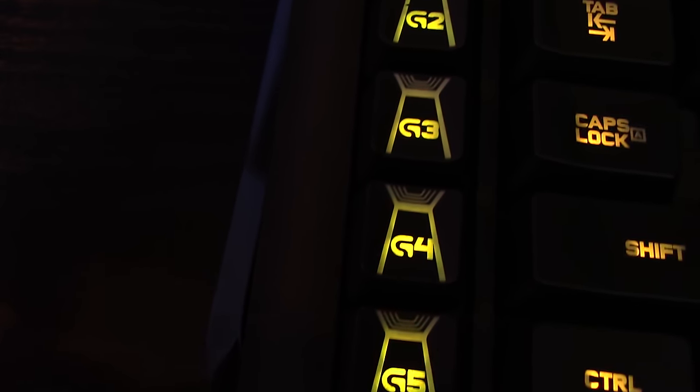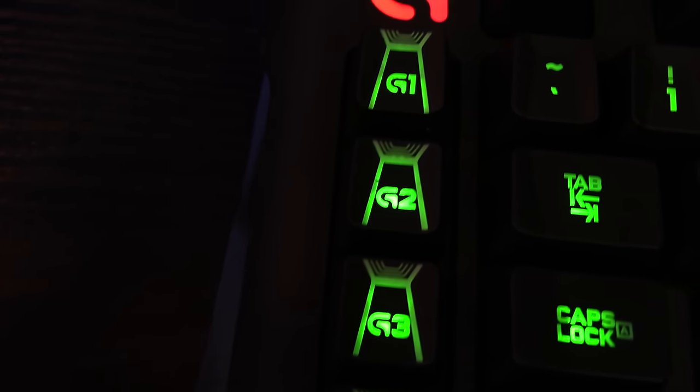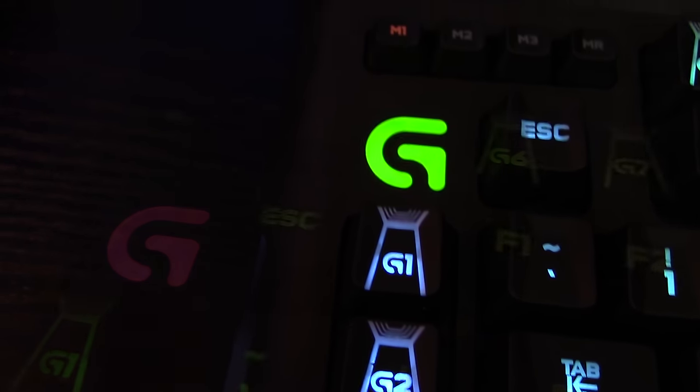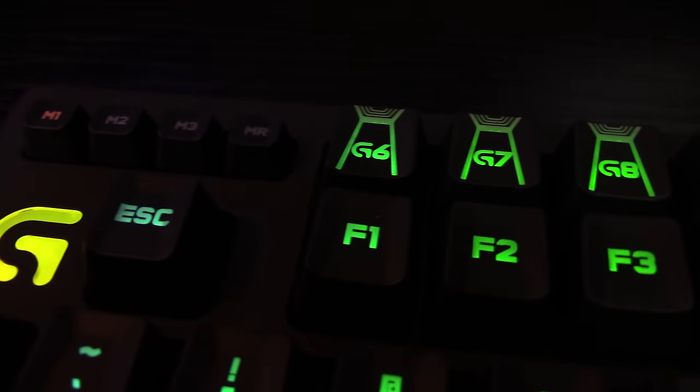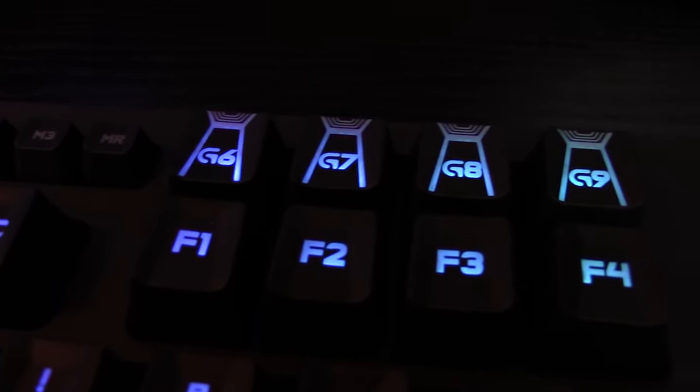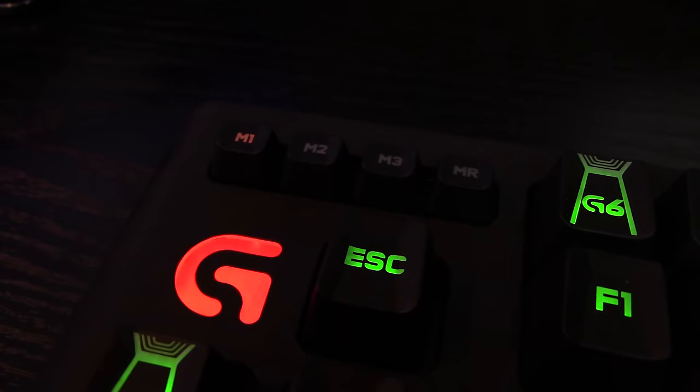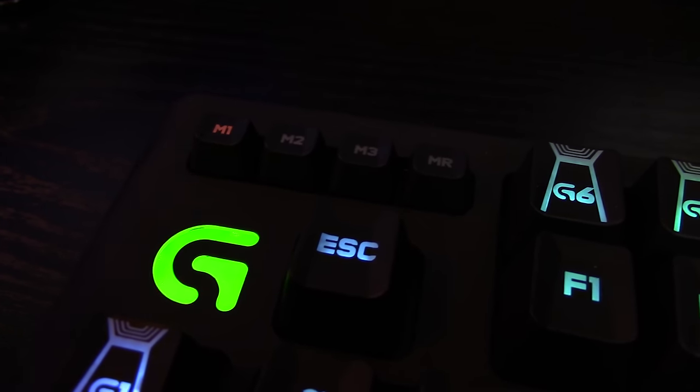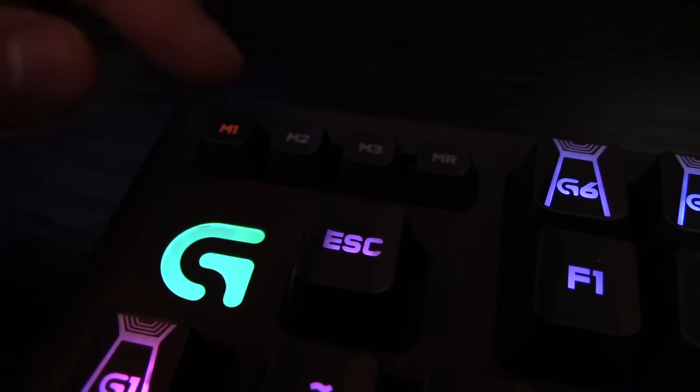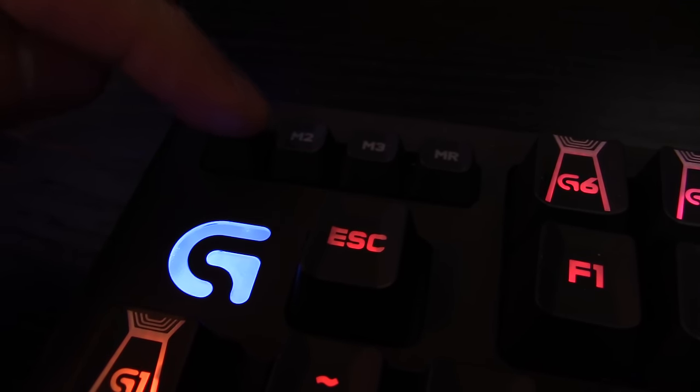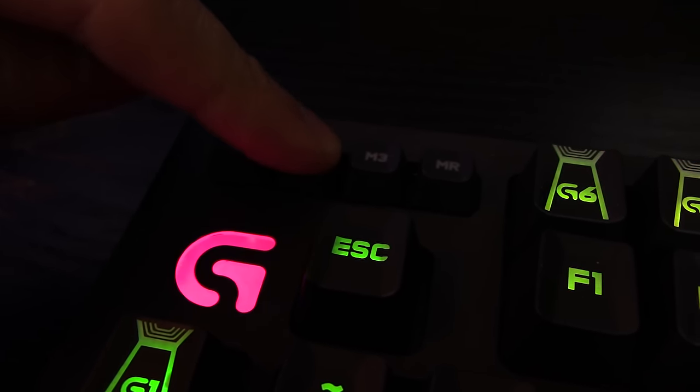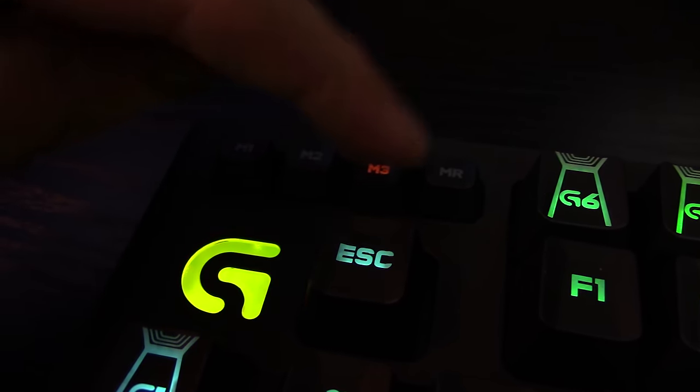There are nine programmable macro buttons, five on the left of the keyboard and four more above the function keys, F1 through F4. There are three buttons on the top left of the keyboard for quick mode switching and a fourth for recording macros on the fly.